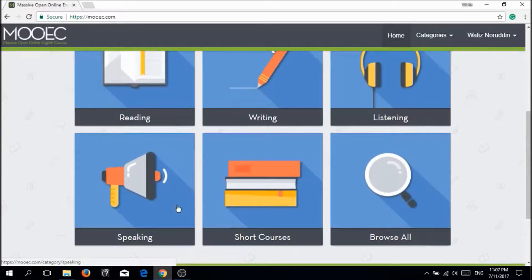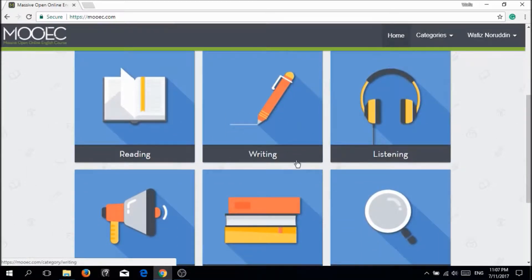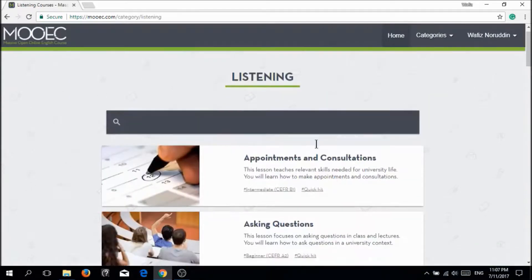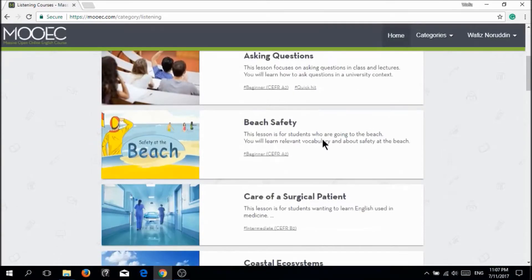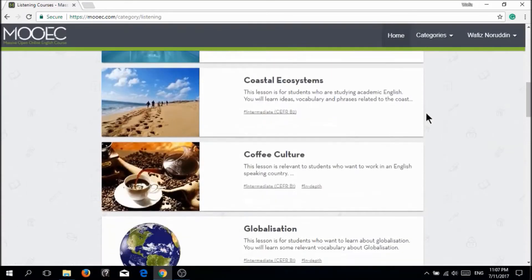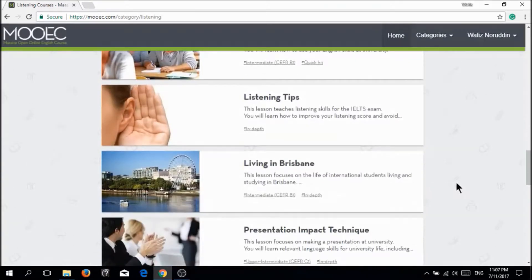The six categories are: Reading, Writing, Listening, Speaking, Short Course, and Browse All. Just pick whatever you want to study or learn. For example, I will pick Listening because I'm a bad listener. In the Listening category, they will give you a bunch of topics or tips. So, for example, I'm clicking on Listening Tips.